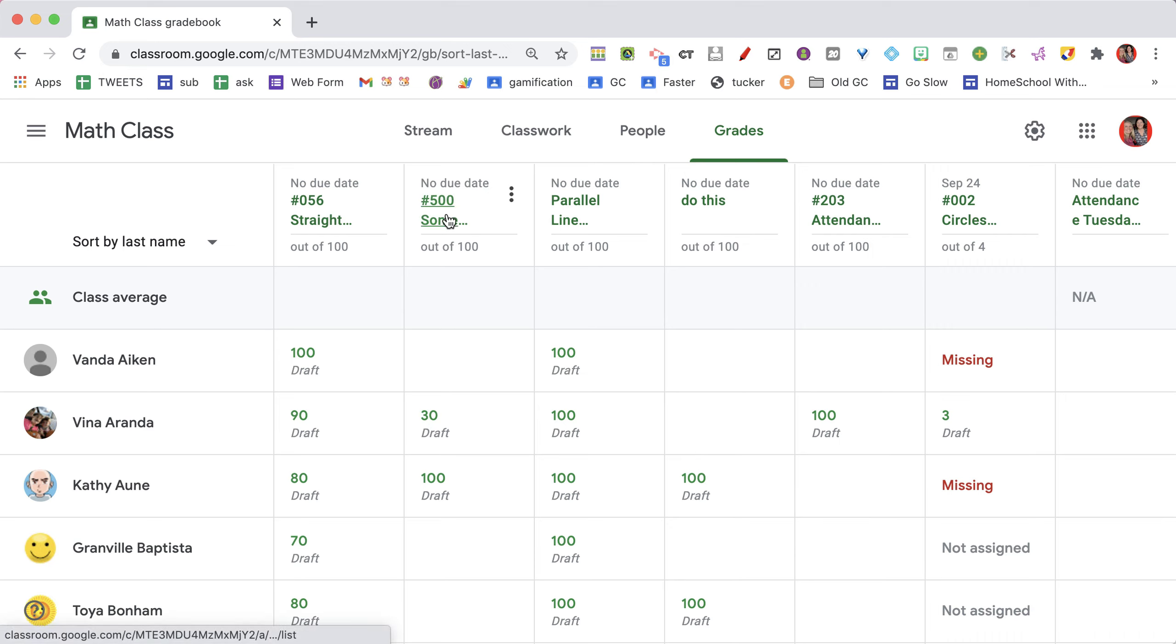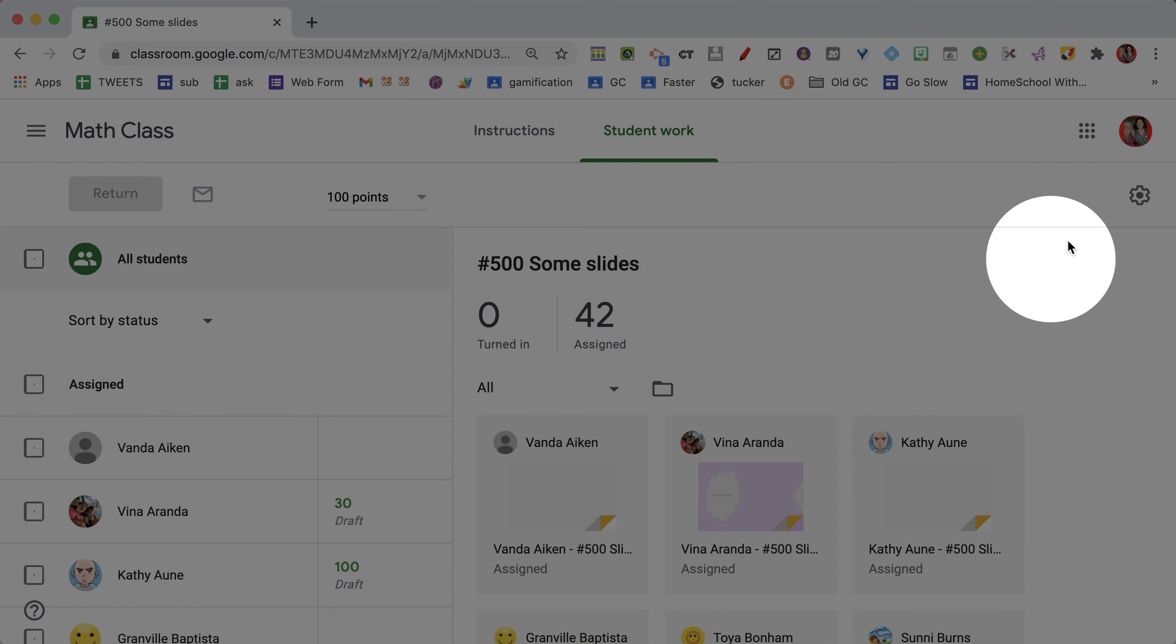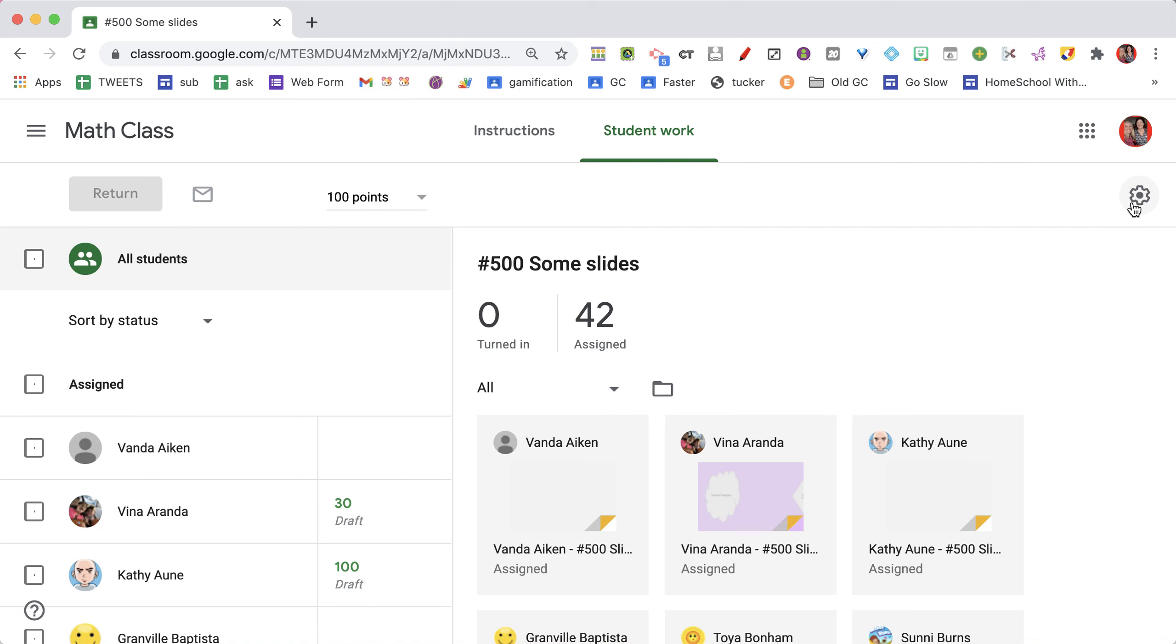What you want to do is choose any assignment, click on any assignment at all, it does not matter, and look for the cog in the upper right of the assignment. Click on the cog and copy all grades to Google Sheets.